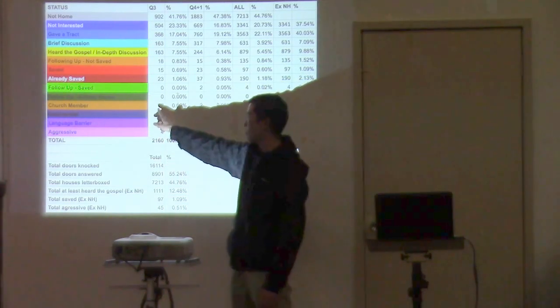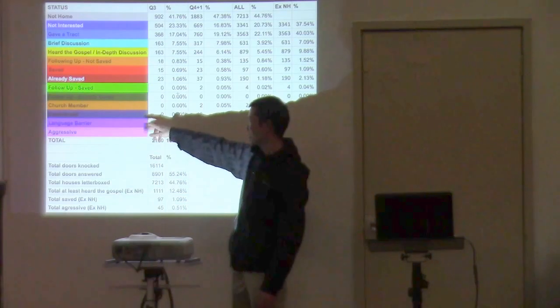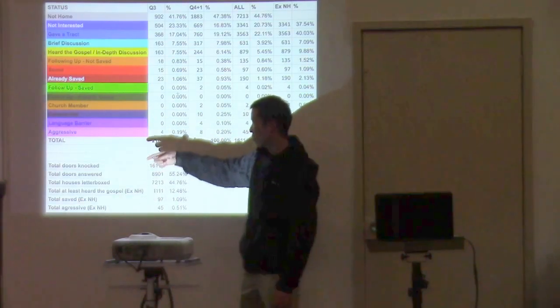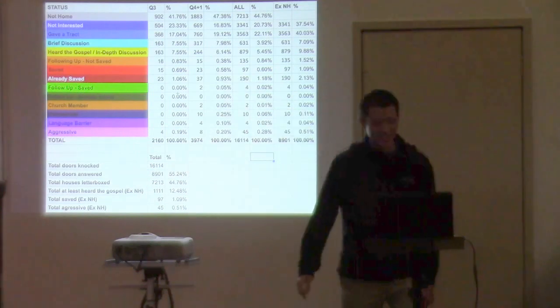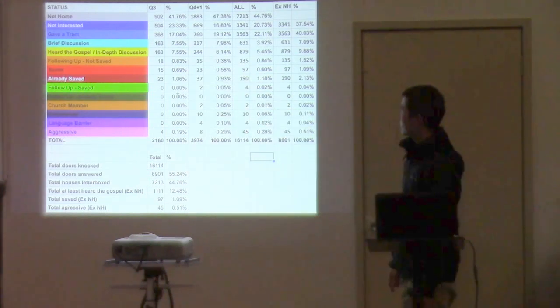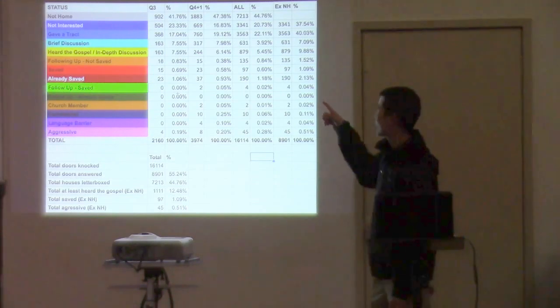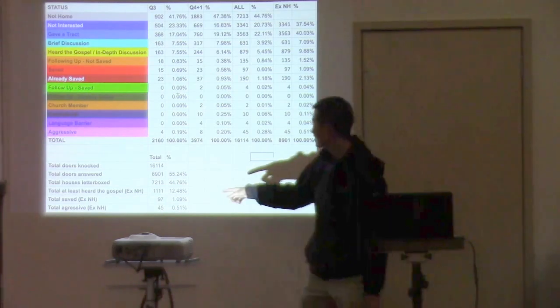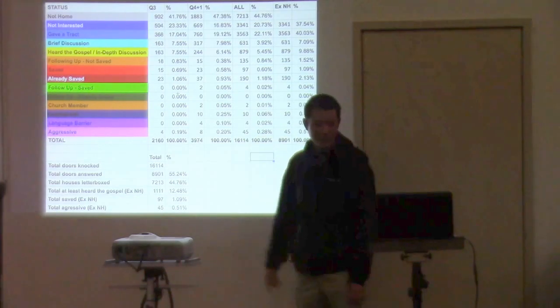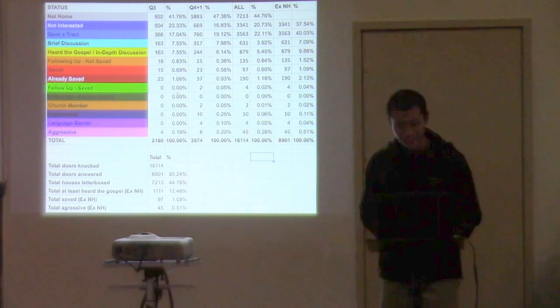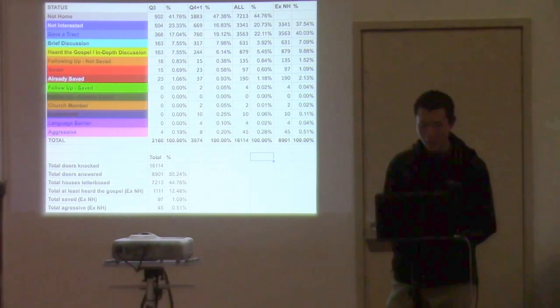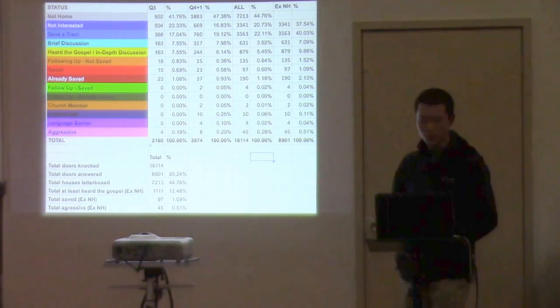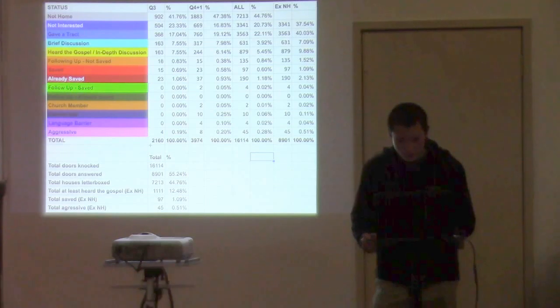And then we've got church member and then we've got these different ones, which is like it's a commercial building, they didn't speak English, or they told you to get lost, which is aggressive. So a couple of cool things is we can see that in Q4 plus one, we knocked almost twice the amount of doors. So that was actually a pretty cool quarter in terms of how many people were involved. Because I think in the last couple of months, we did have a few new people coming out. So we were knocking a lot more doors.